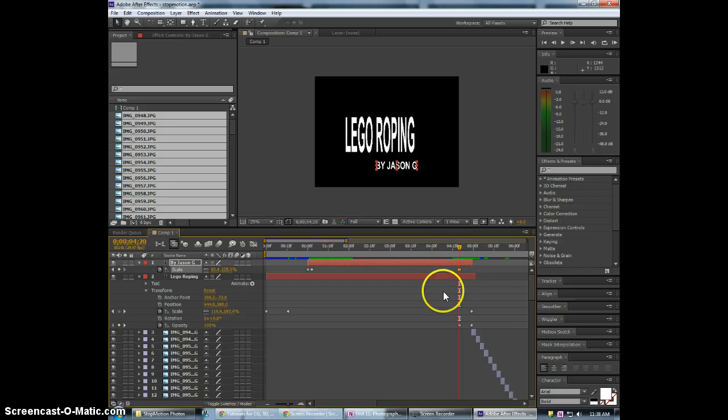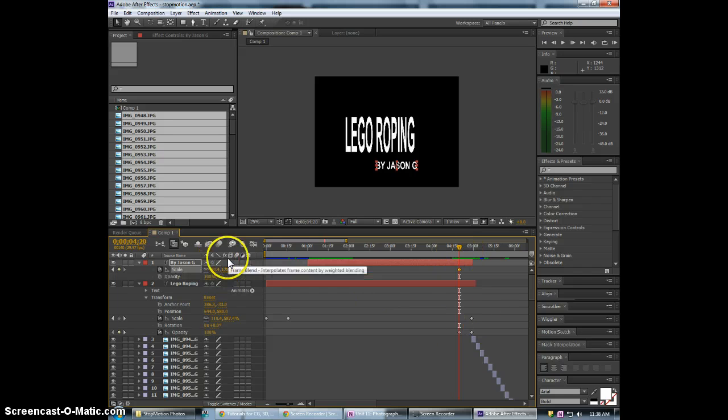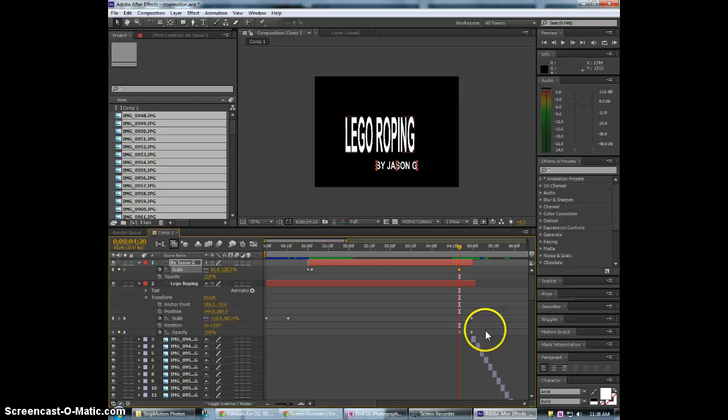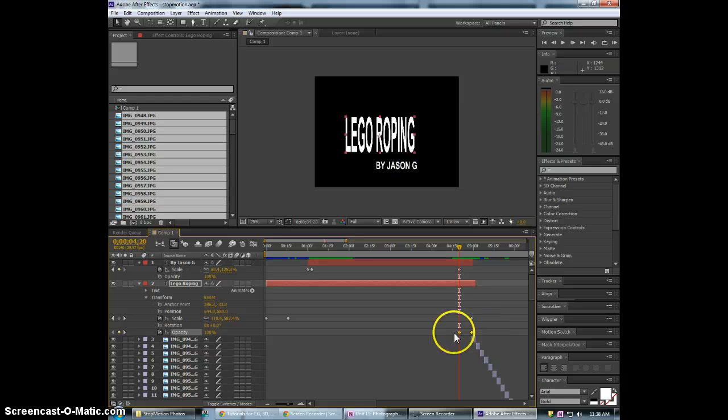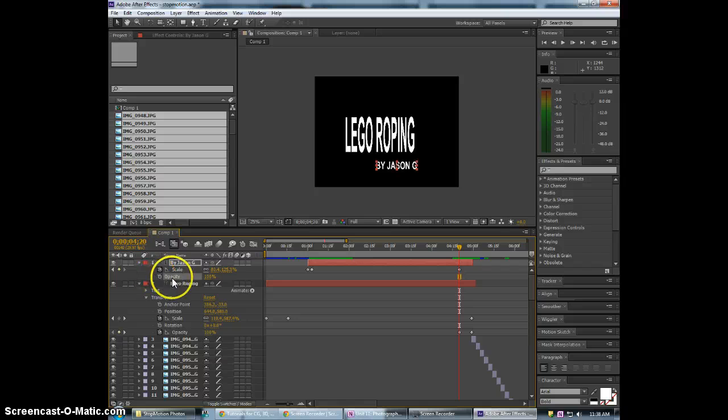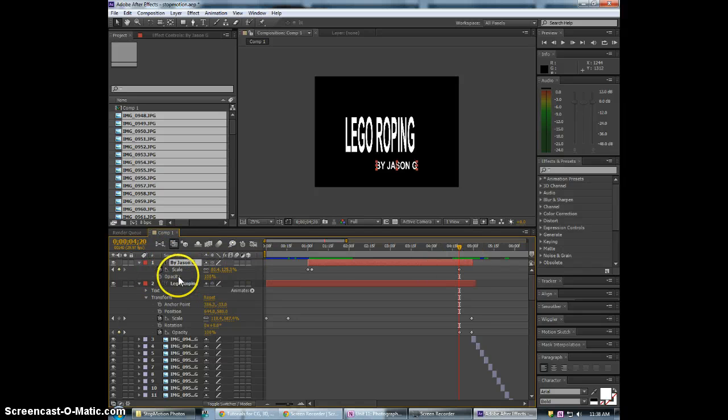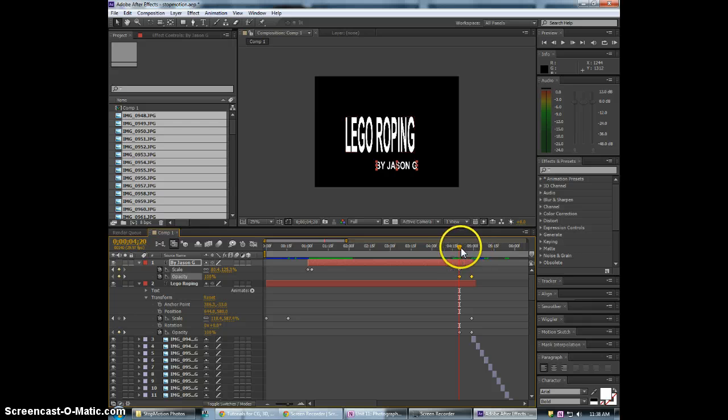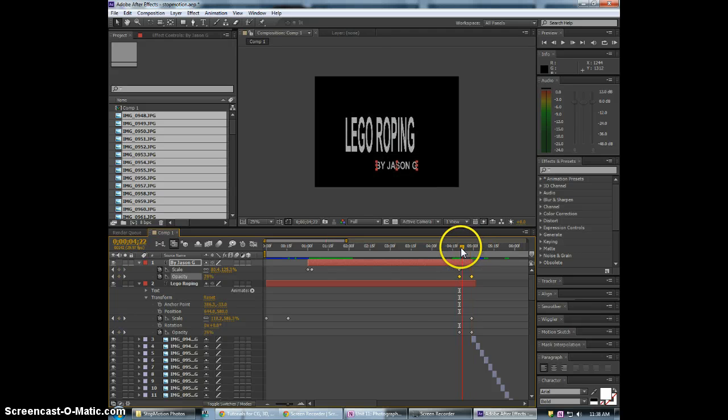And we can do the same thing with the opacity. We just select the opacity keyframes. Control C to copy. Select opacity in our new text layer. And hit control V. And it pastes them right there. And then we have them fading out together.